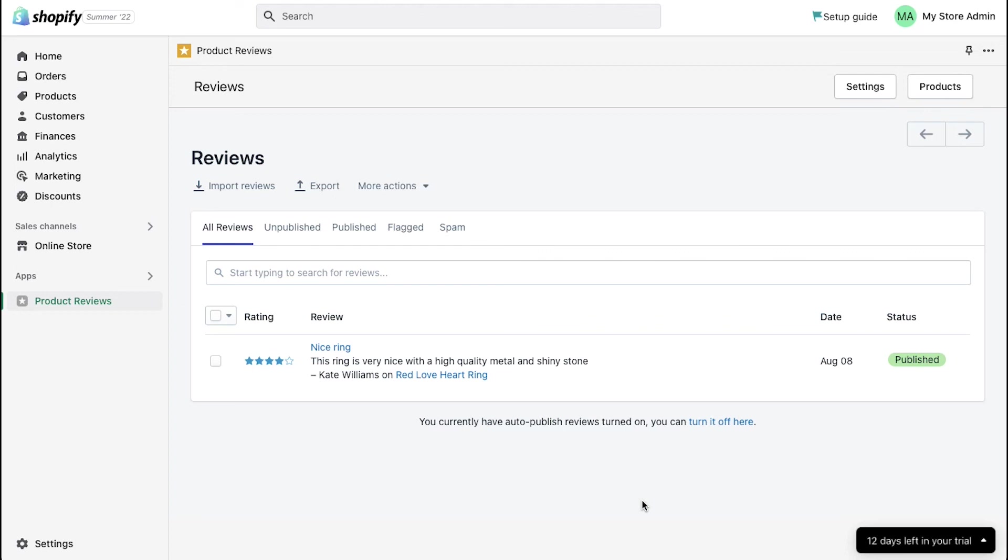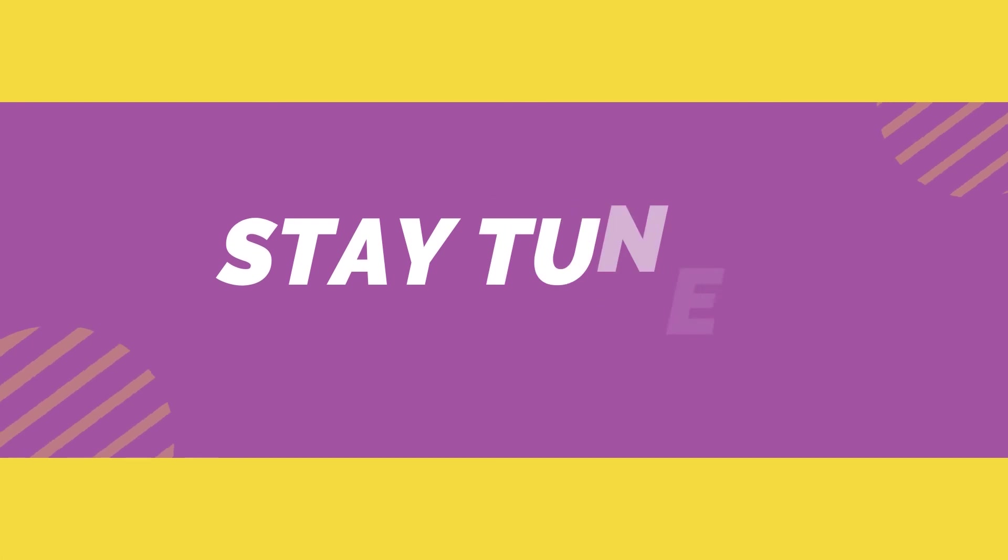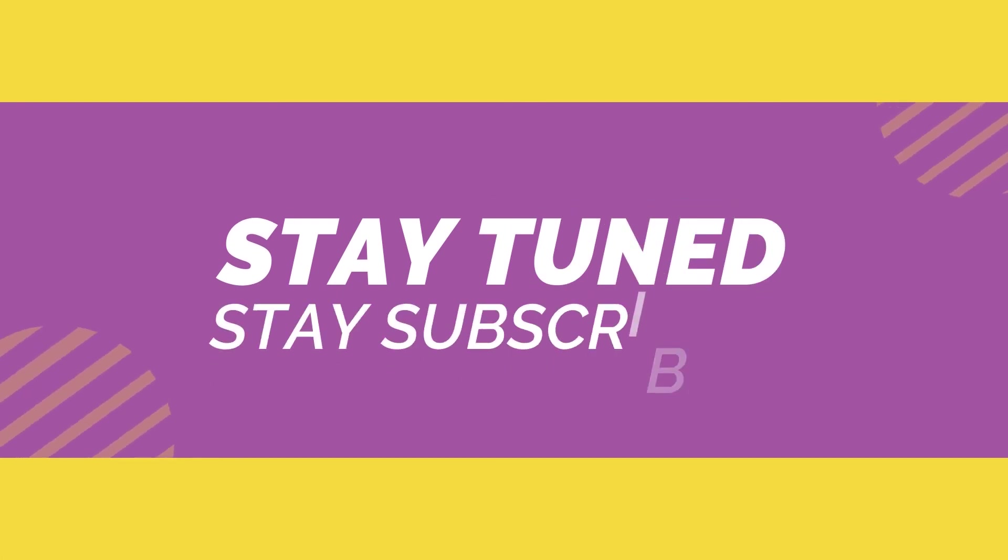If you have any suggestions and want us to make a video on a specific topic, feel free to comment below. And make sure to stay tuned and stay subscribed to our channel.